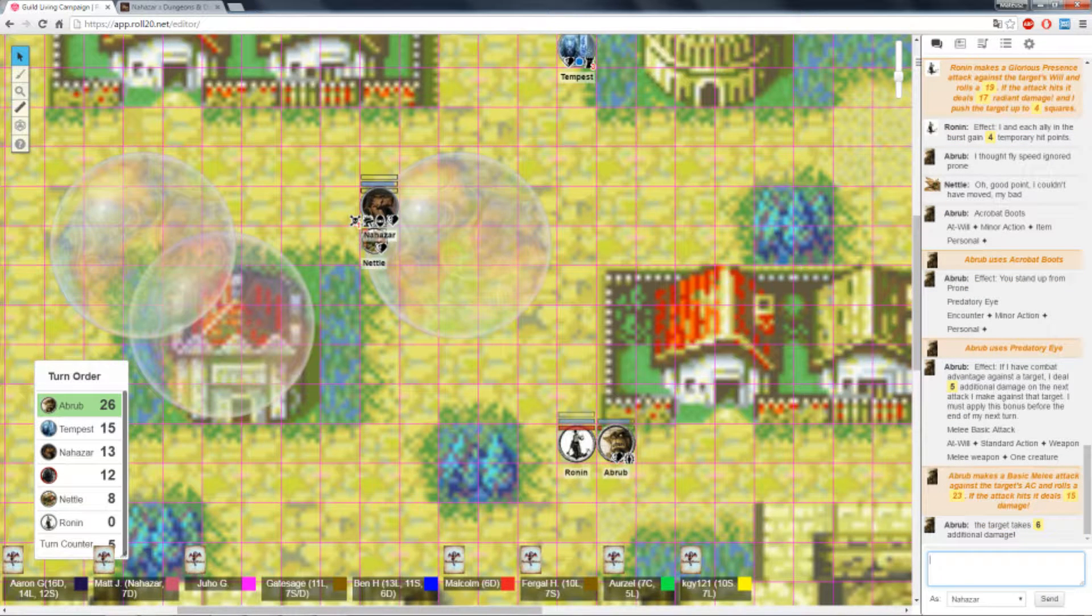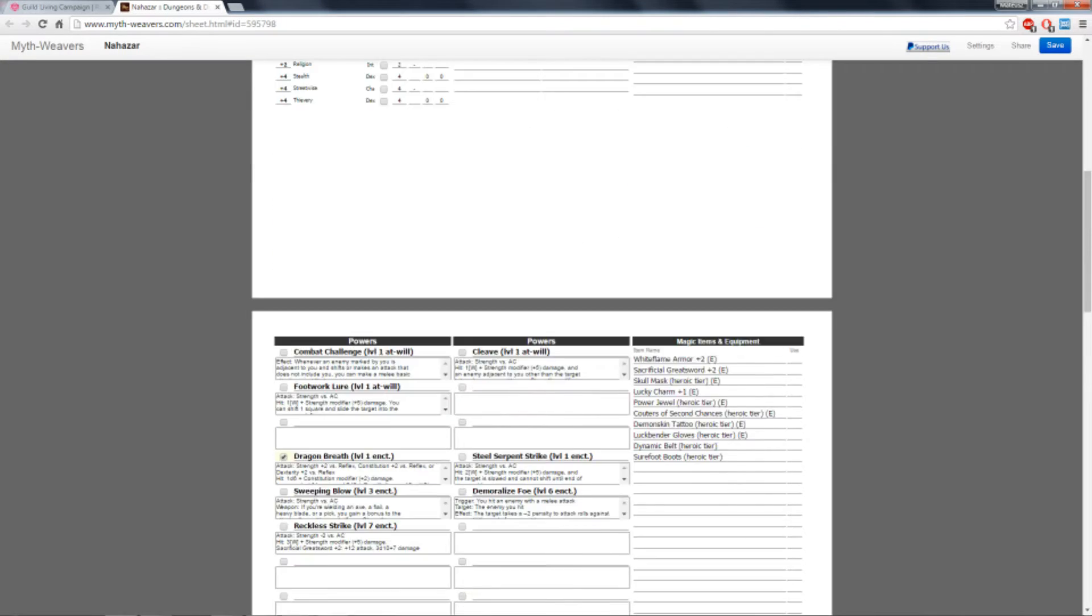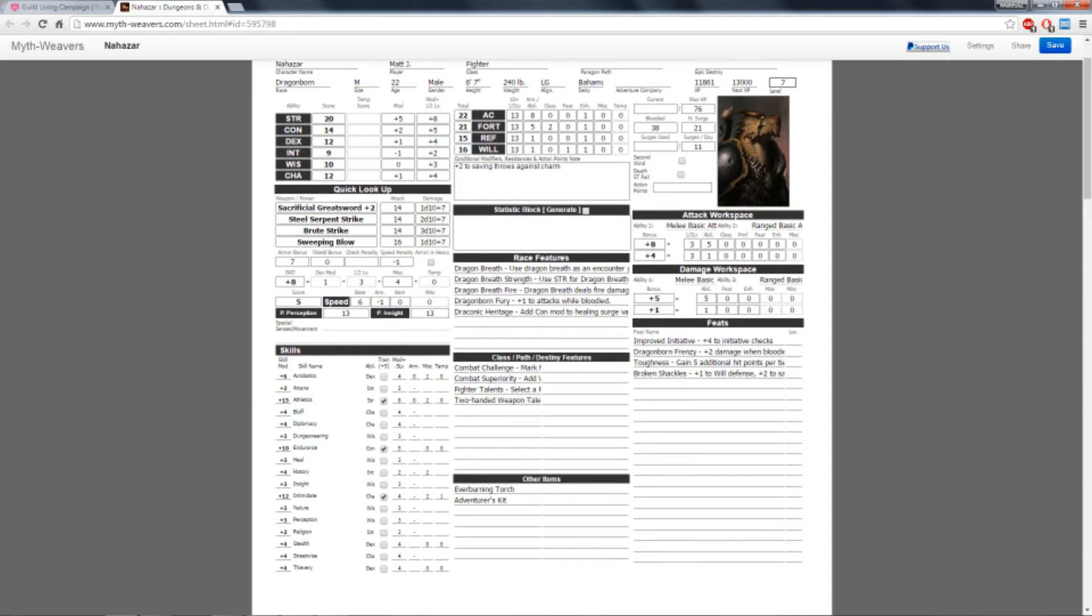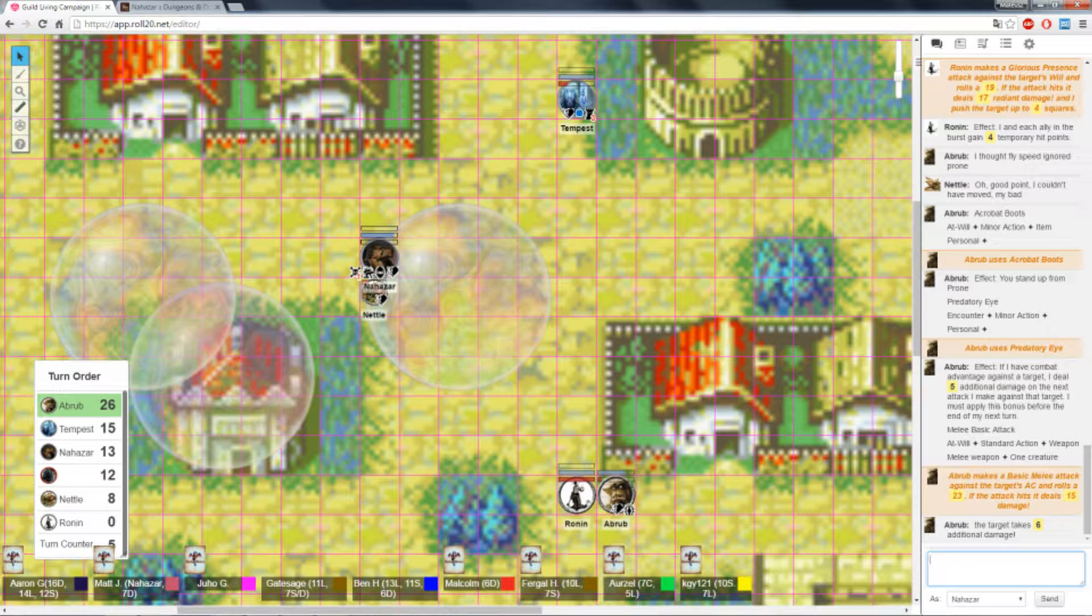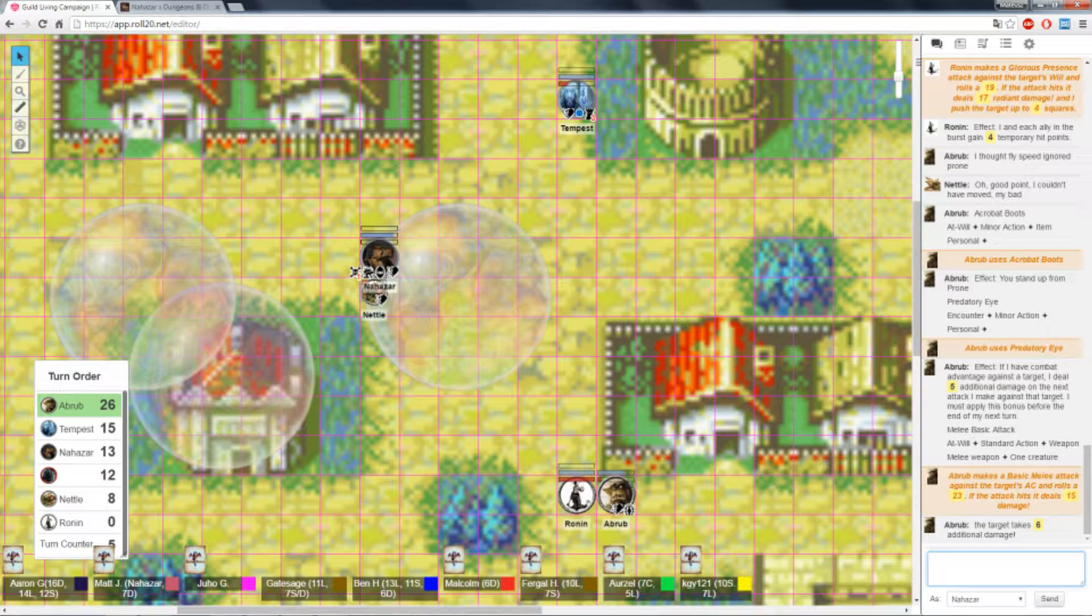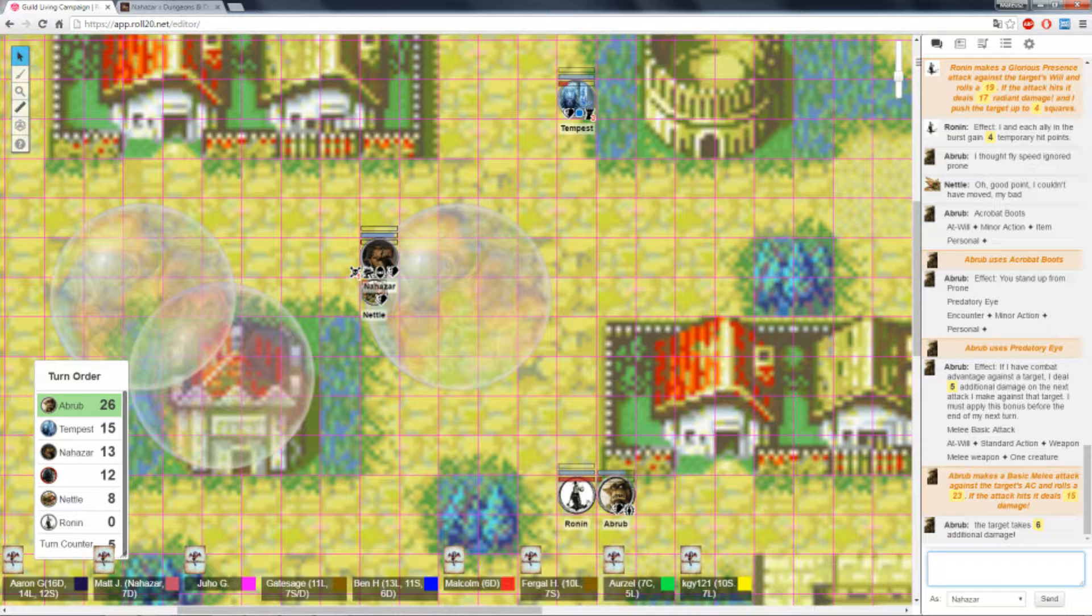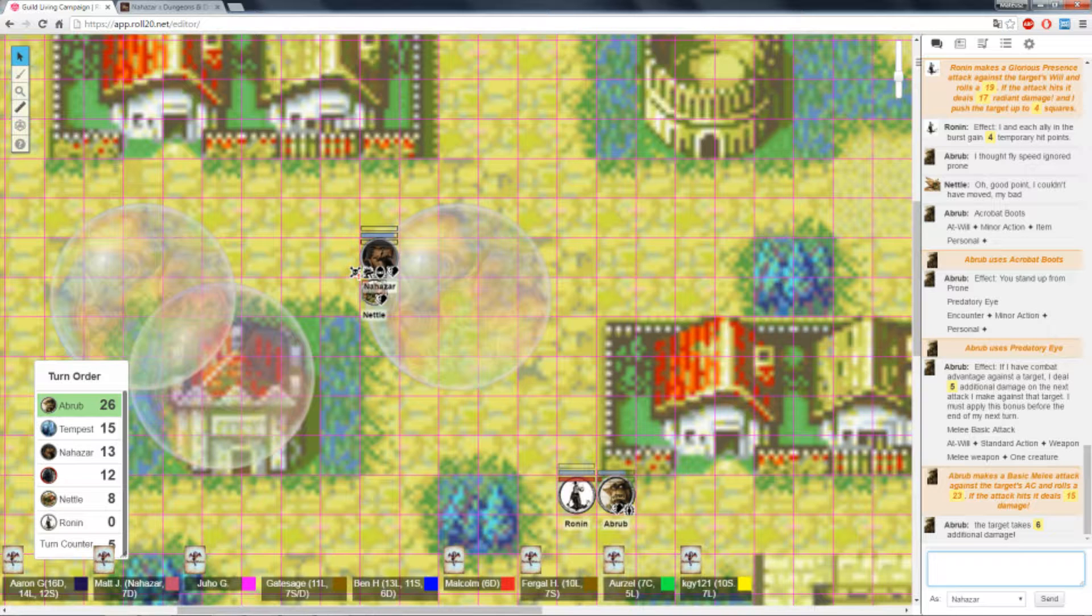I will deal an additional five damage if I have combat advantage, which I do because he's stunned. And then I will charge for an NBA, which will be a 25 versus AC. And you kill him. 26 points of damage. Nice to see you charging someone other than me for a change. Hey, listen. Not my fault. Not my fault.